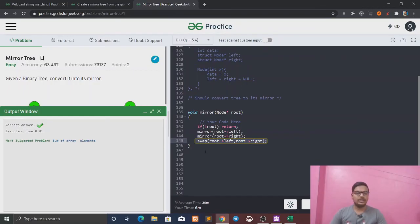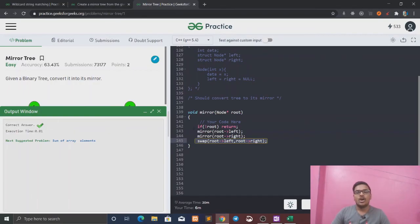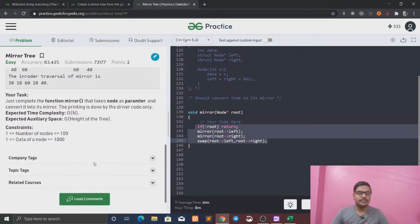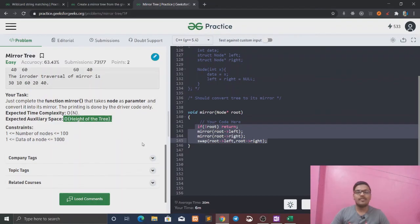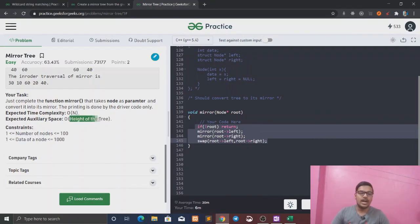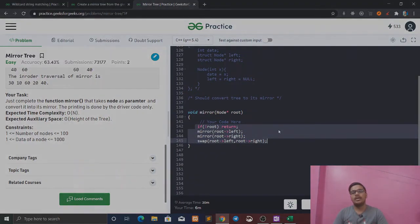This is the right solution. The time complexity is O(N) because we visit all nodes, and the space complexity is O(height of the tree) because of the recursion call stack — the maximum depth of the recursion stack equals the height of the tree. We'll see the next video. Bye bye.